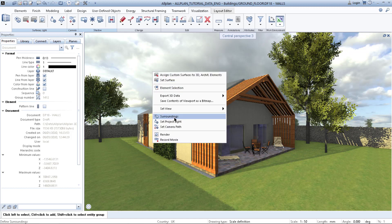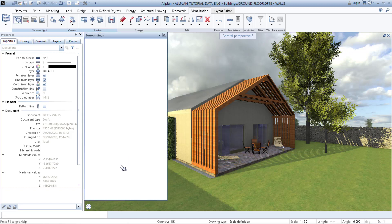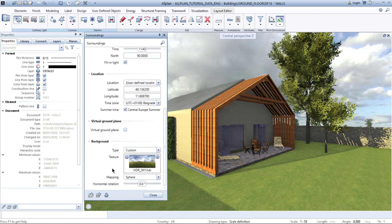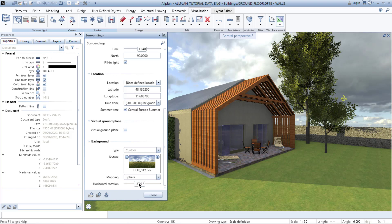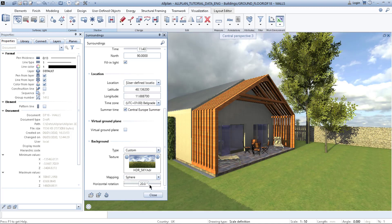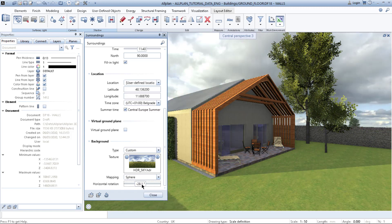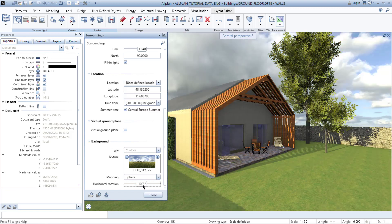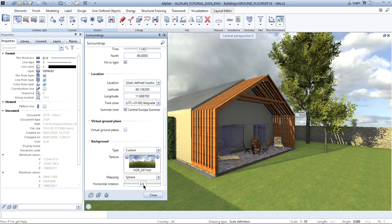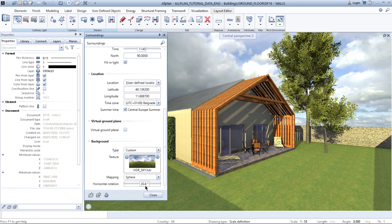If you want to change the rotation of the whole sky, you can do it here. You can either add the value in numbers or simply drag it. Yes, this is what I like. Click 'Close'.